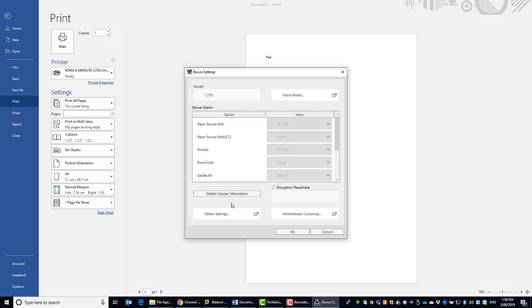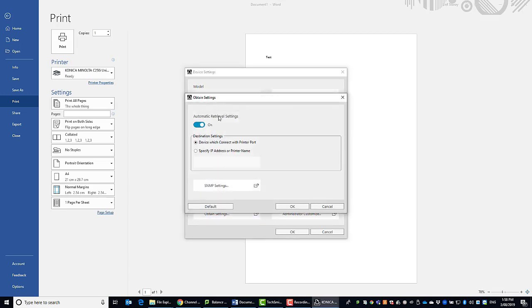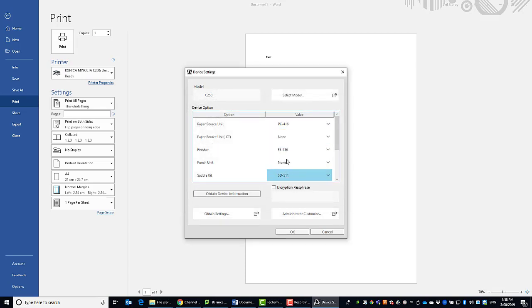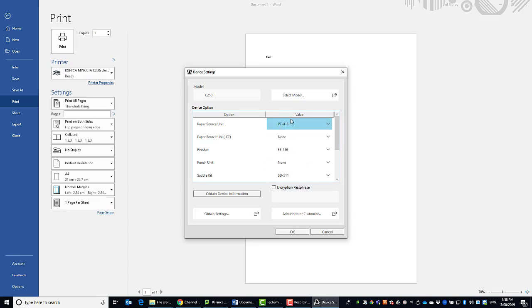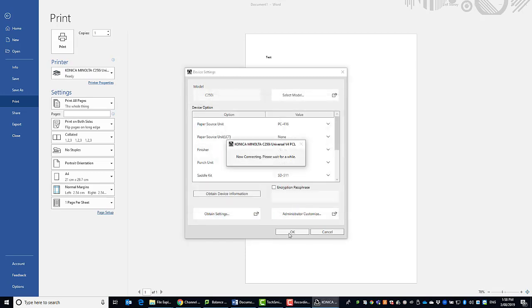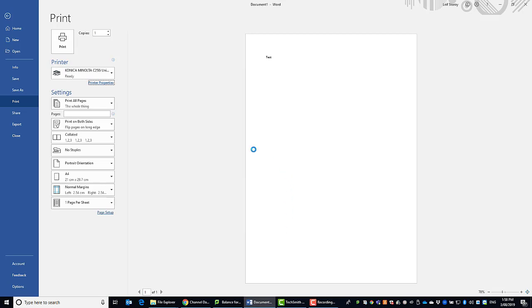If this doesn't work automatically you can click on obtain settings and you can turn the automatic retrieval setting off. If I do that I can then add them and adjust manually. You see these are not grayed out anymore. I can then select my options manually. So I'm just going to set that all back to auto in this case and hit OK.